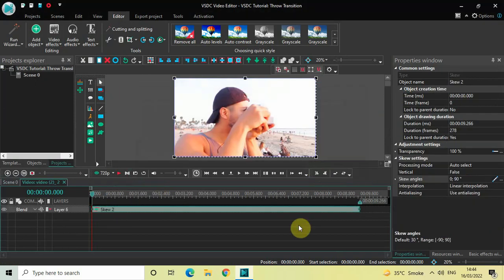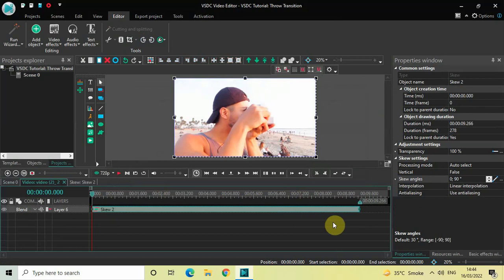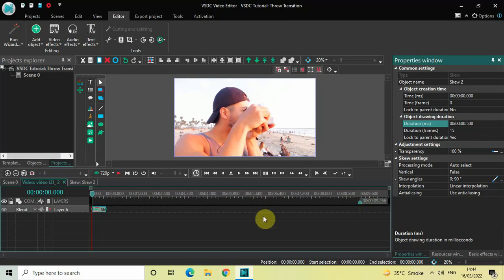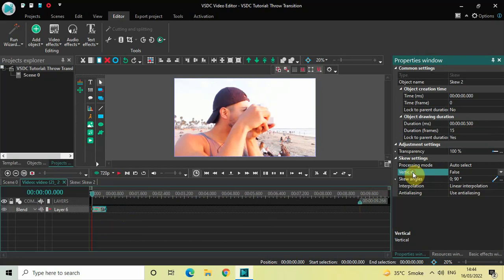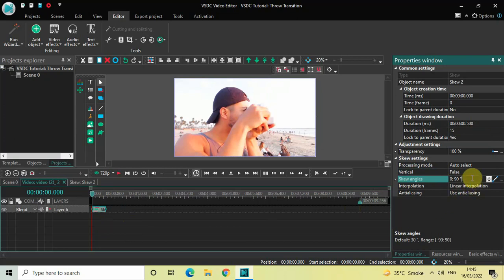Click OK. Decrease the duration of the skew effect to 500 milliseconds — inside the duration option write 00.500 and press Enter. In the second demo video you need to place the skew effect at the beginning. Inside the skew settings, Vertical is set to False — that's fine. Inside Skew Angles, delete the values and instead of zero semicolon 90 write minus 90 semicolon zero, then press Enter.